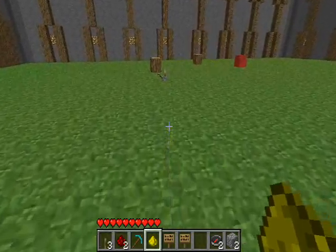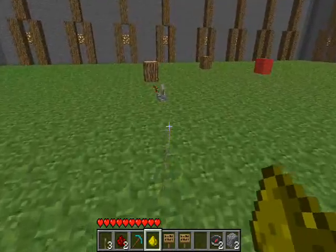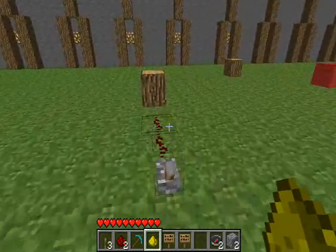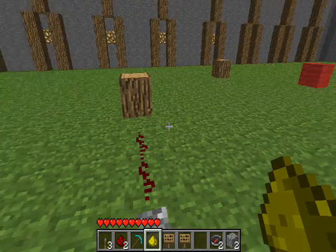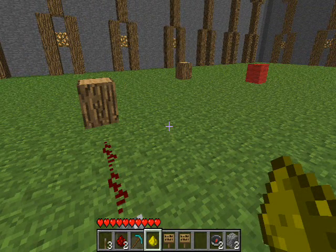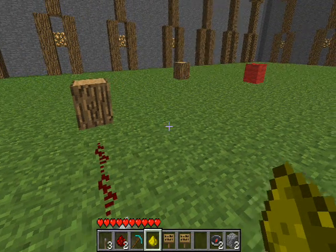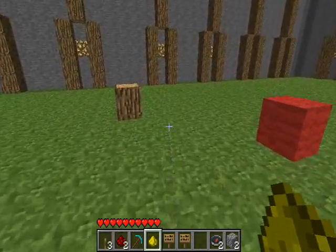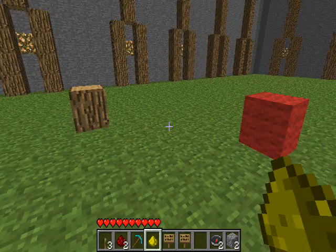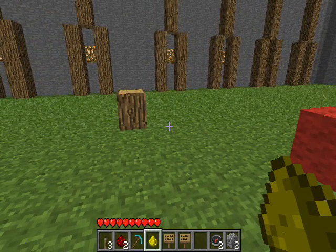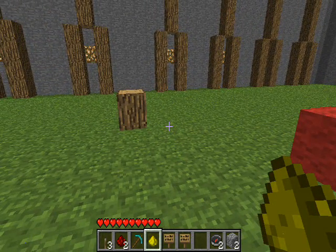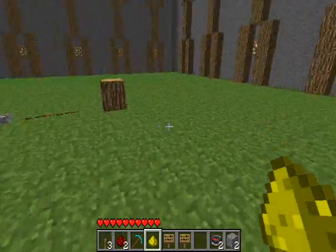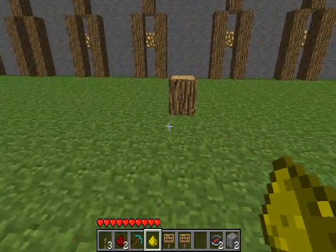G'day guys, Ollie Boy here with a short tutorial on the PaleStone Cuboid IC. The Cuboid IC in PaleStone is in my opinion the most powerful tool. What it does is set various amounts of blocks — up to a maximum of 100 — to whatever block type you wish when high, and a different one when low.